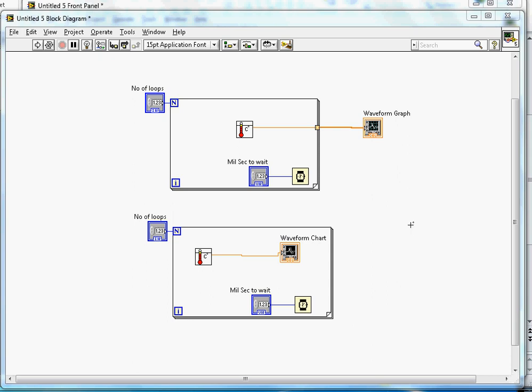Hi, this video is about waveform graphs, charts, and XY graphs in LabVIEW. The top portion in the block diagram shows a waveform graph, and the bottom part shows the waveform chart.